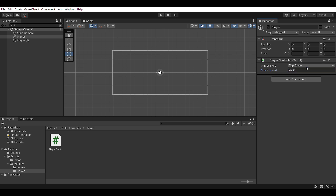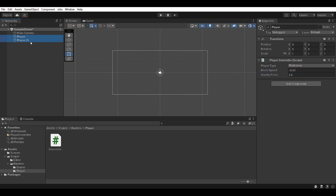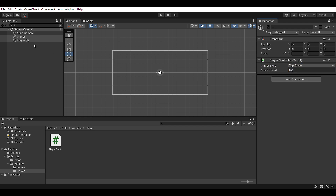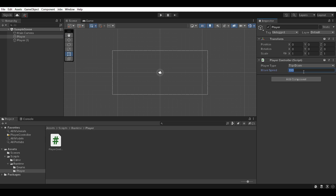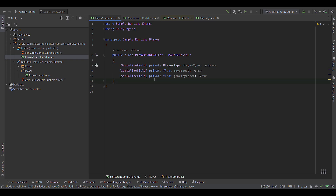If I jump back into Unity, let's try messing around with the values — move speed, change to Platformer. If I select both objects and set their gravity force to 100 and make both top down, they are both top down with 100 move speed. If I set this to 150 and press Ctrl Z, it goes back to 100. That is our custom editor done with serialized properties — the fields are serialized fields and not public anymore, which is fantastic.